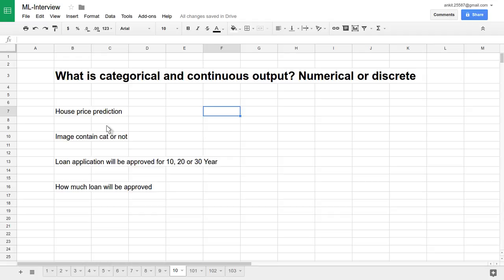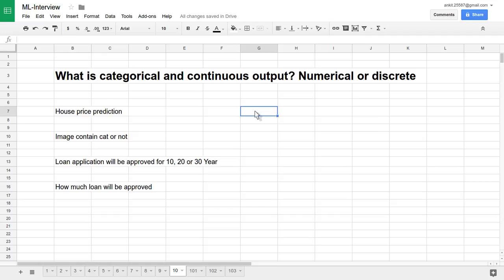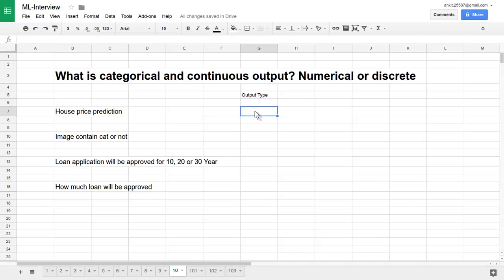Let's try to understand these two terminologies—categorical output and continuous output—with a couple of examples. First example: house price prediction. If you see this house price prediction problem, I'll make one column like output type. House price can be anything; it is a continuous value.